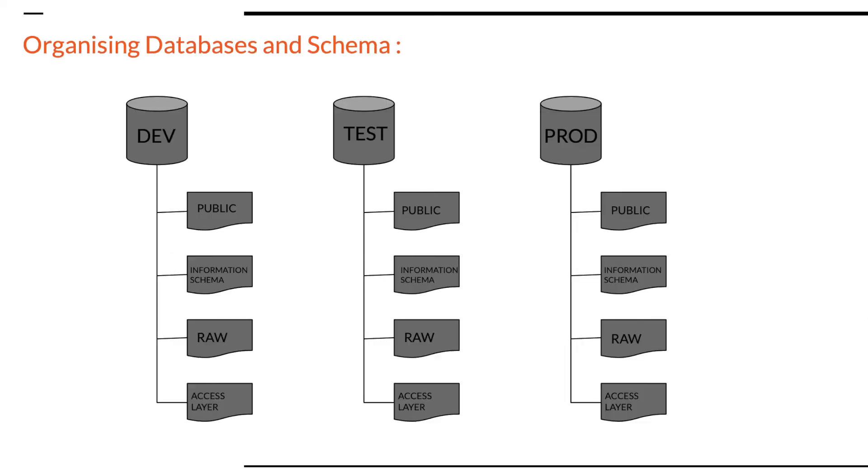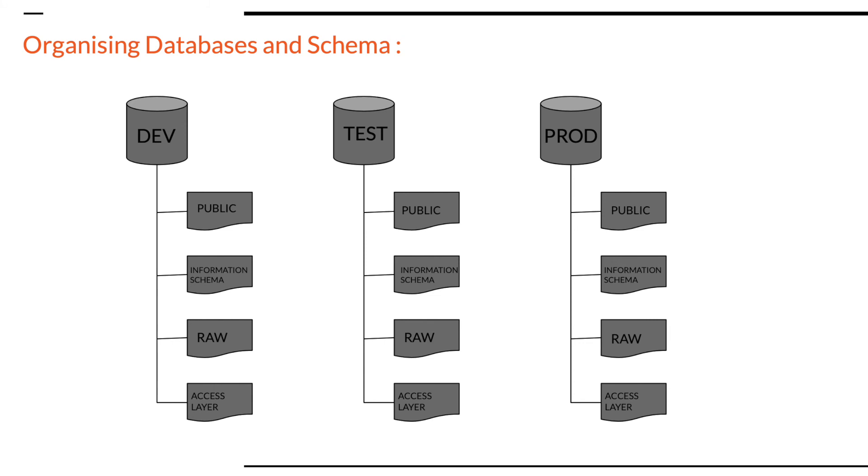A good example of using databases and schemas to organize your data and your environment would be the approach of setting up production, testing, and development databases using the concept of schemas and databases. This approach is especially required if your organization has a single Snowflake account that is being used for dev, testing, and production purposes at the same time. This approach is shown in this particular diagram.